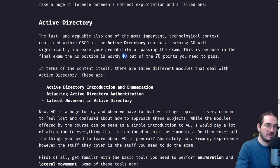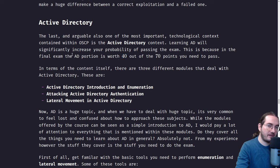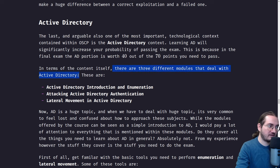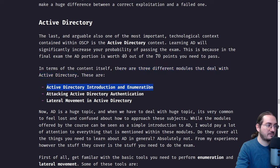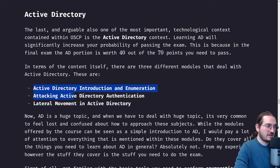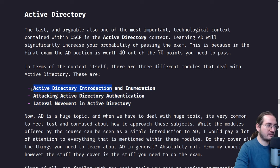If you manage active directory in your exam you are set well, because you still need 30 points but you can get them from the other independent targets. The PEN 200 course offered by Offensive Security has three modules dealing with active directory: active directory introduction and enumeration, attacking active directory authentication, and lateral movement in active directory.